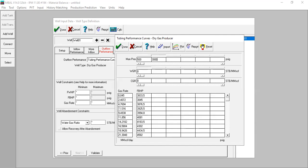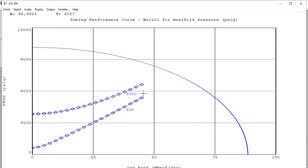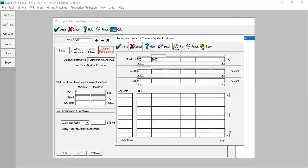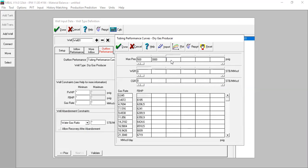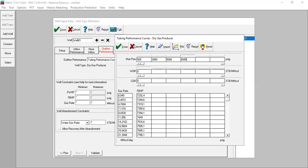For 3000, paste and check the plot — you now have the VLP for 500 and 3000. Then for 5000, copy the column and paste it, set to 5000, and plot. Finally, for 6000, copy and paste — this is for 6000 — and plot.